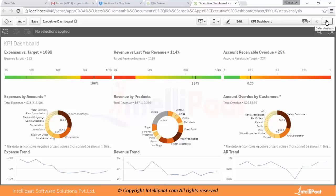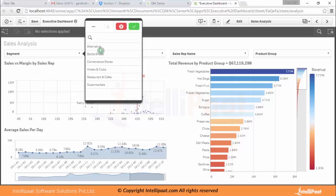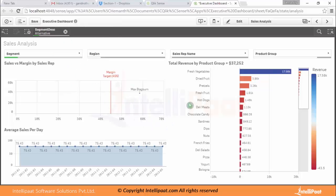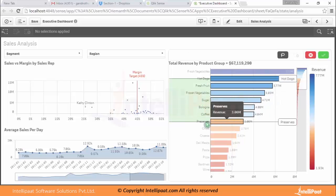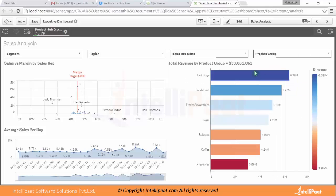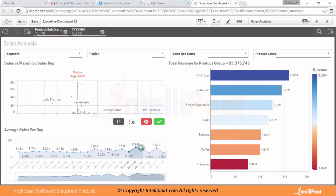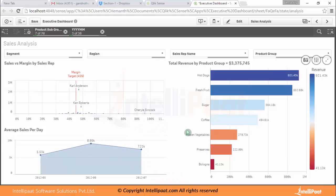Navigating to the next sheet, you can traverse between sheets using the navigation controls. You have filters and list boxes for making selections — for example, selecting a particular alternative segment. You can see revenue performance, average sales per day, and sales versus margin by sales rep. You can also make selections using Shift-click. Additionally, you can hold and drag to lasso-select a particular area you're interested in to filter data across the charts.